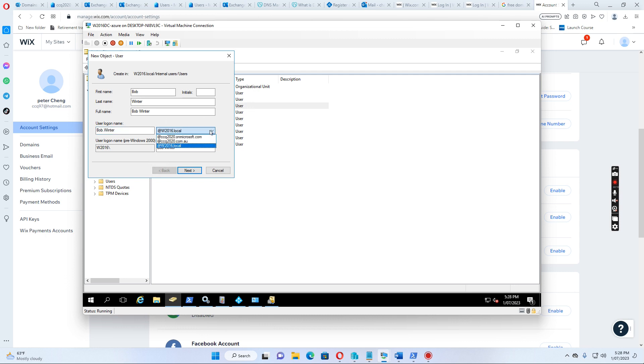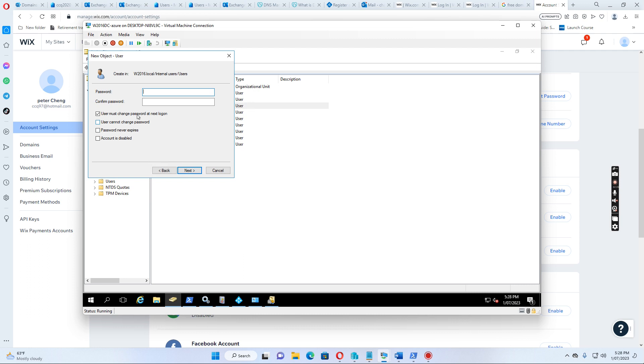Then we can select the name we have already added in the Active Directory domain and trusts. So, it's showing here in the list. We select this one, and then we go to next, and then put the password in.